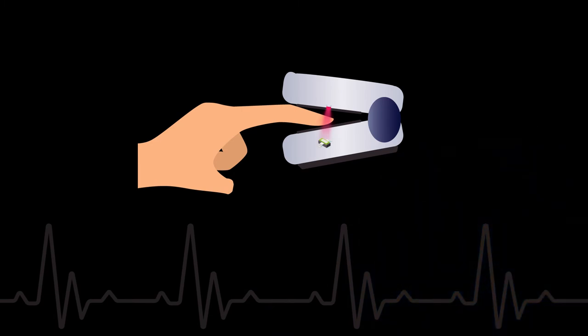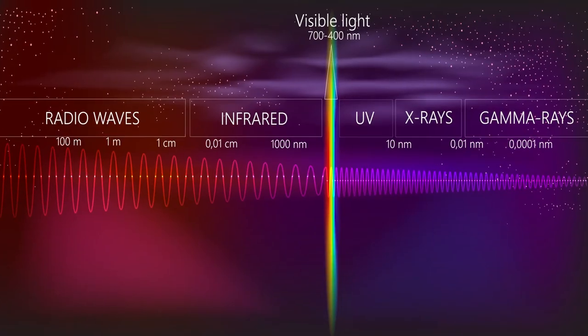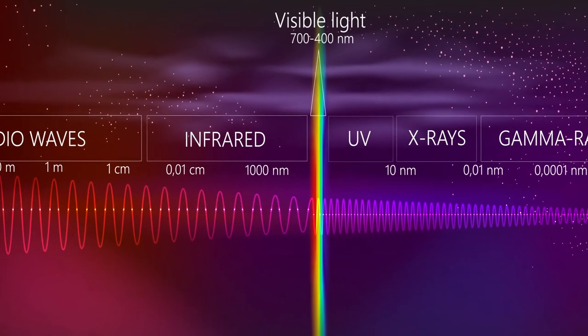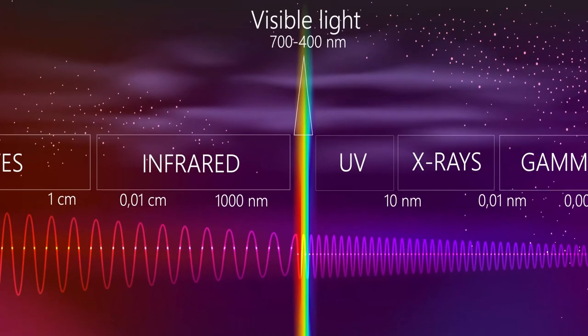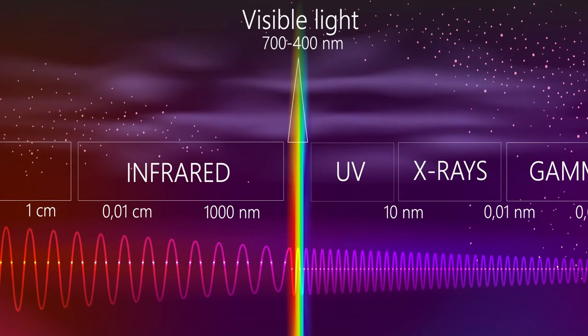The oxygenated and deoxygenated blood absorb light at different wavelengths. Light can be seen through our eyes at around 700 to 400 nanometers, which is about here on the visible light spectrum.